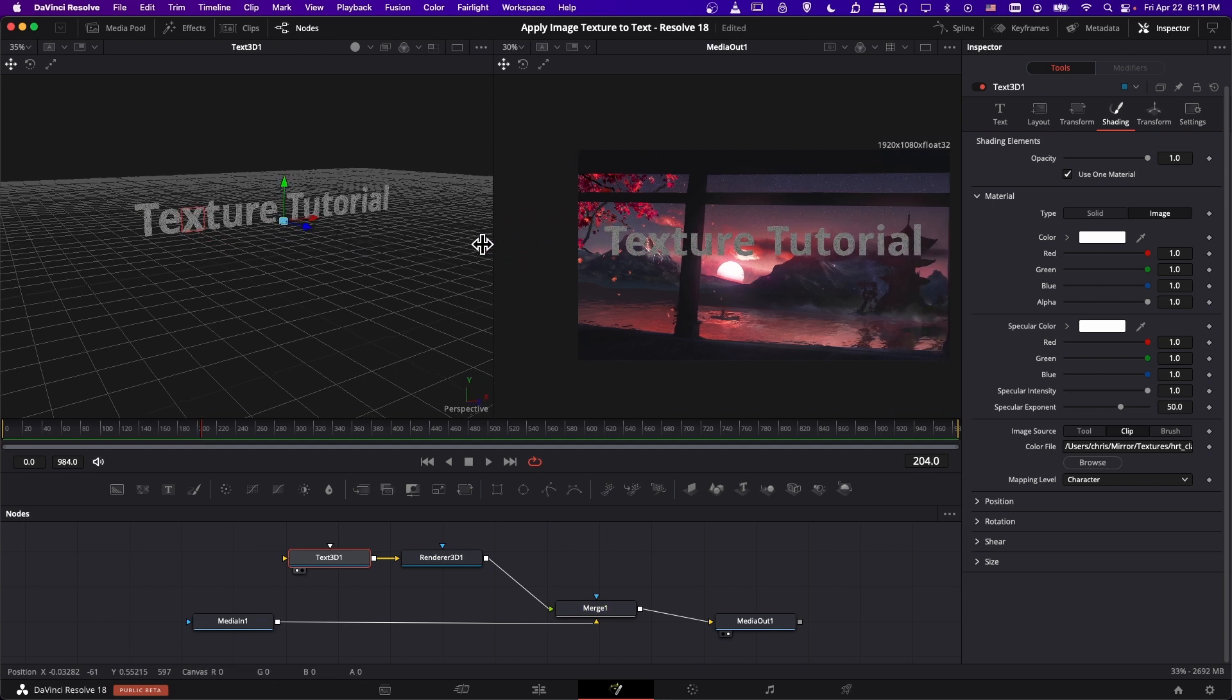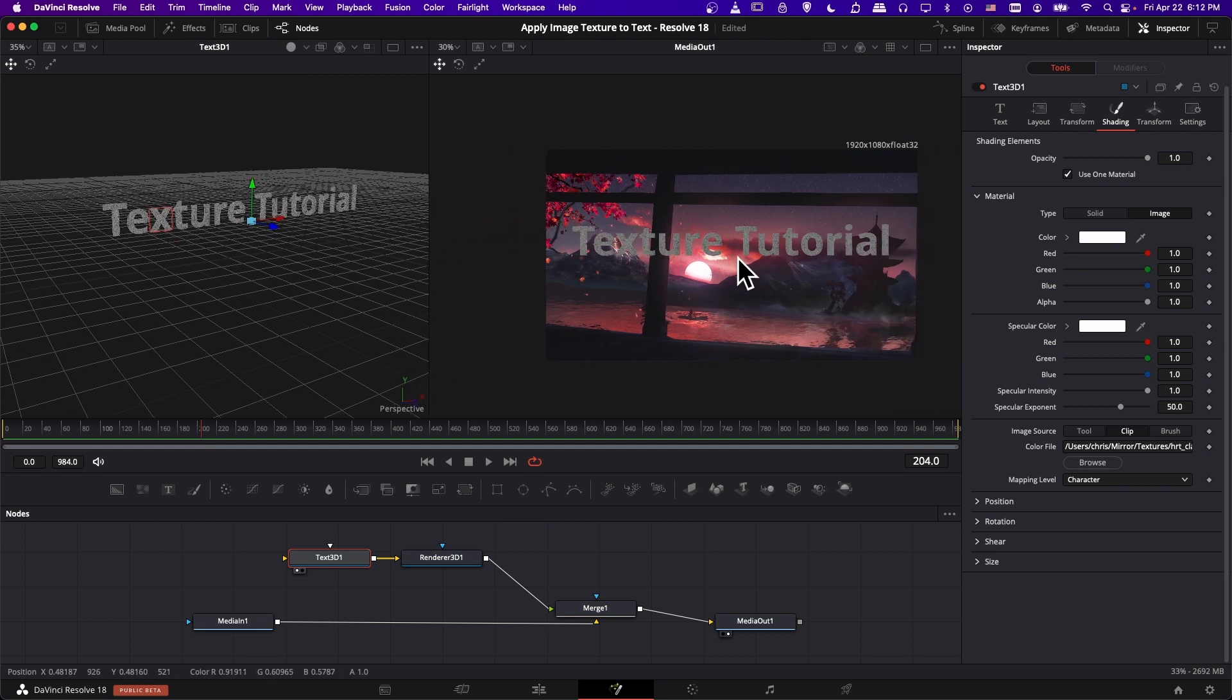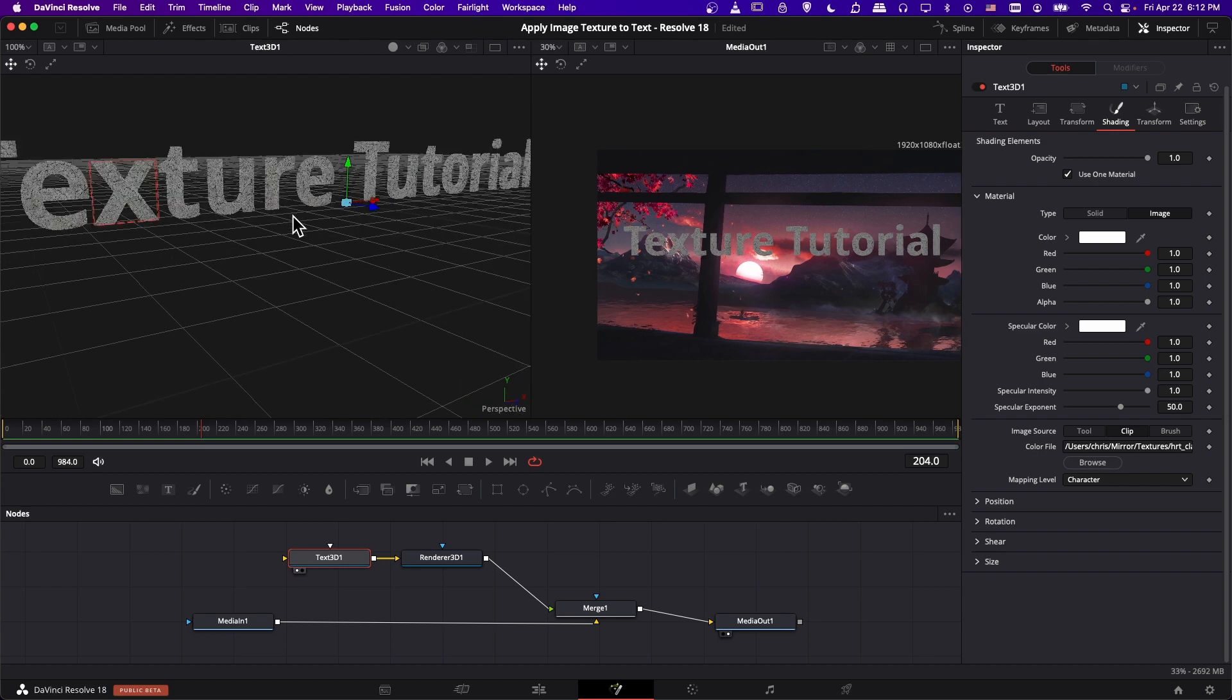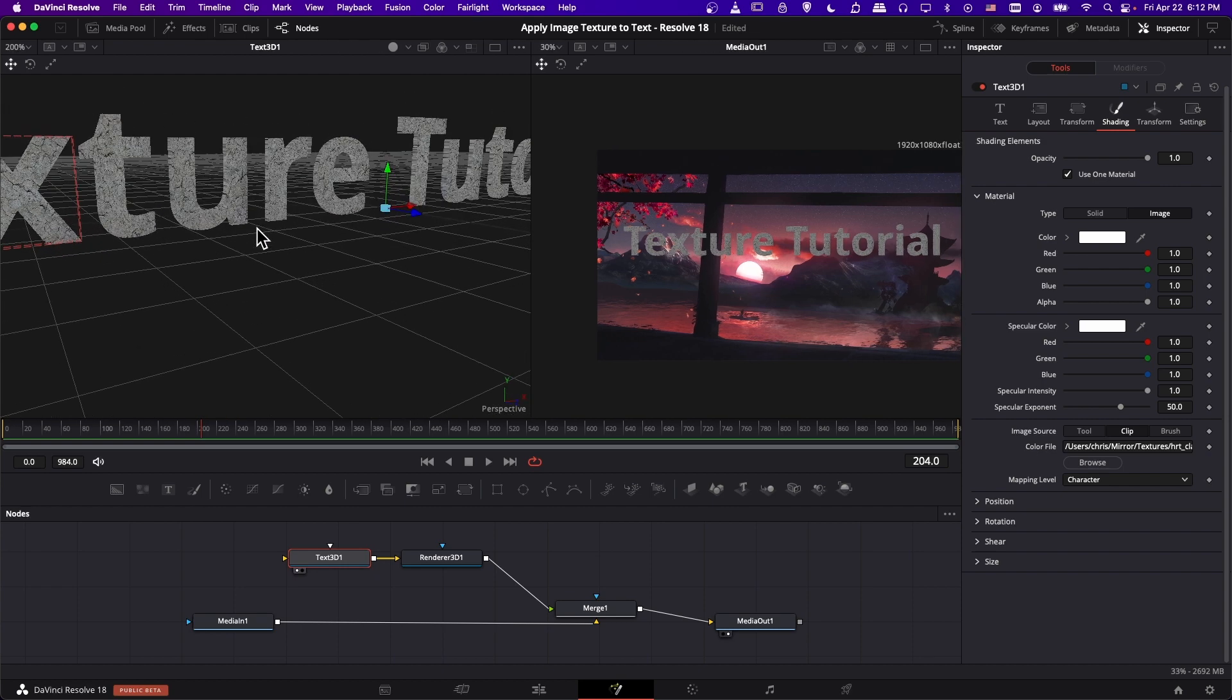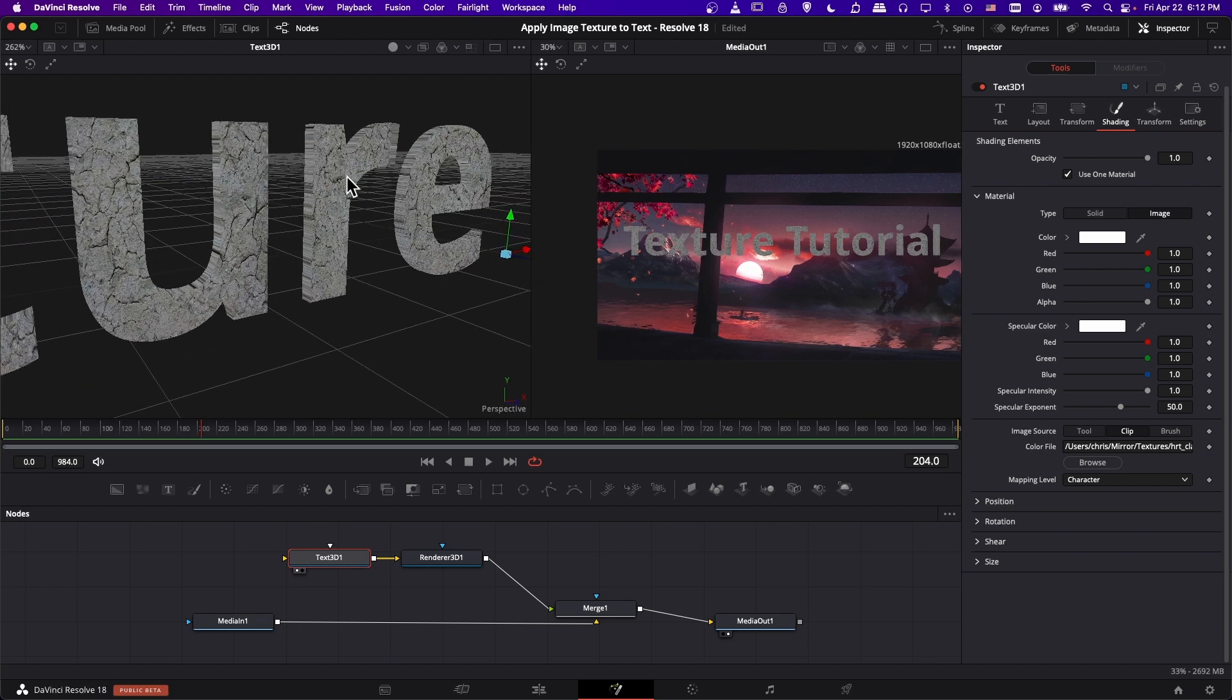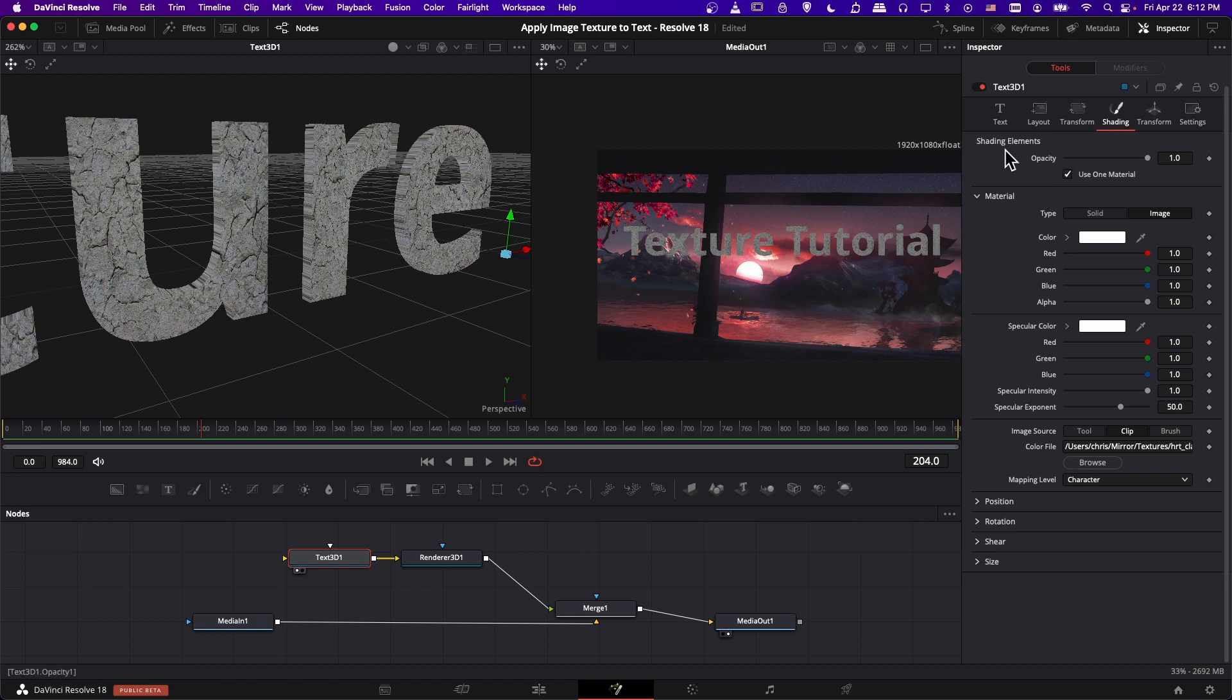And I'm going to actually move this 3D text back on the left window so that it will show better on the final media out over there. Okay, so we can see that there. But what you can do if you only want the texture to apply in front and not on the sides is you can uncheck use one material at the top of the shading tab.